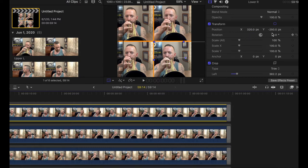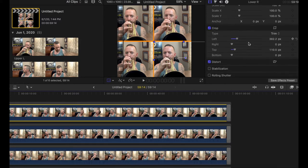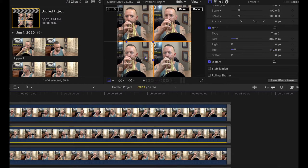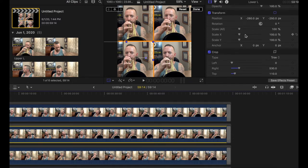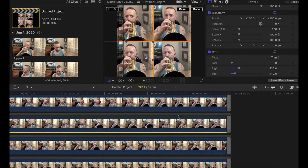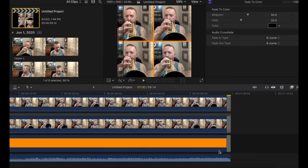So these are the settings if anybody wants to check them out and copy. X-axis at 320, y-axis at negative 250. Then to crop: 382.2 on the left and 110 on the top. Going through all the rest of these, you can see there's a different setting for each one, but there are some similarities to give the nice square cropped look. And of course, I have a nice little fade out on everything.